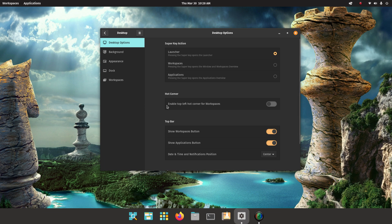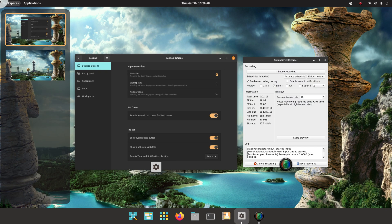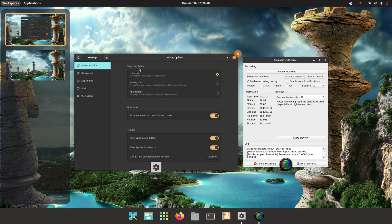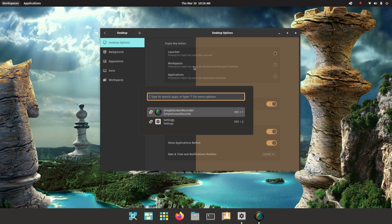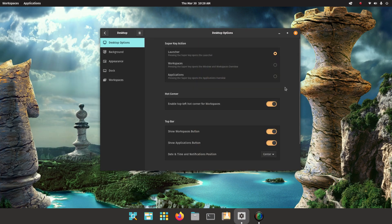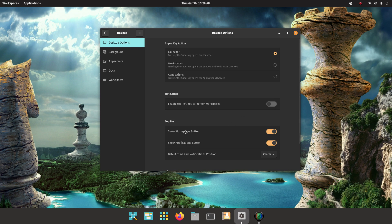I'm not really going to get into hot corners but you could enable hot corners for your desktop so it performs that function. I will close that back so I'm going to turn that back off.